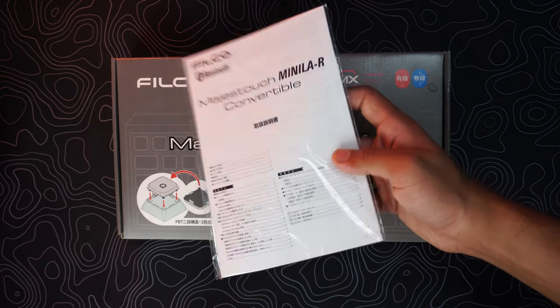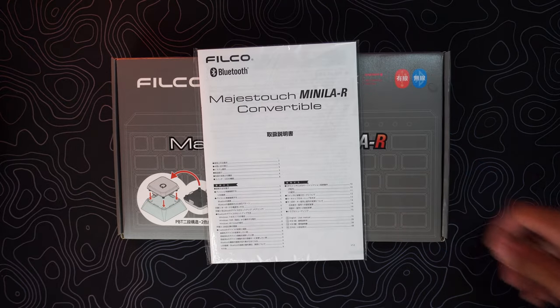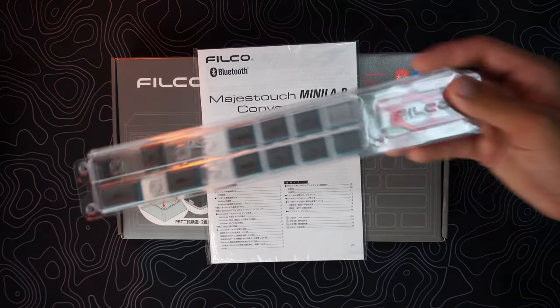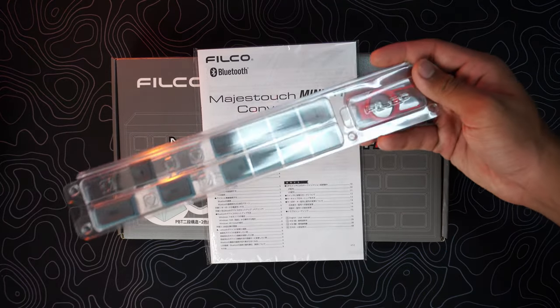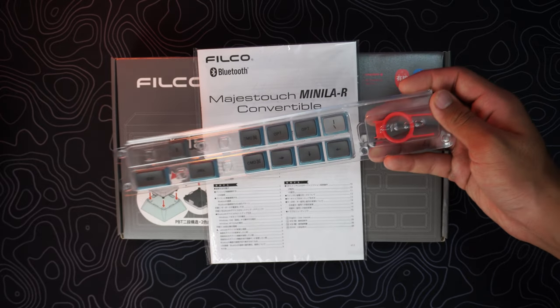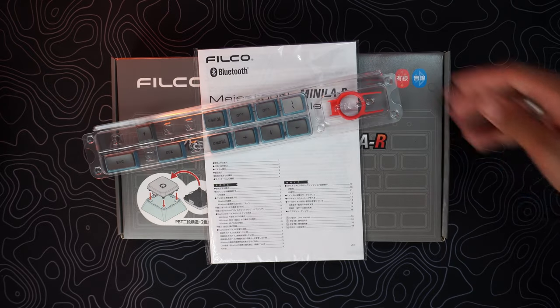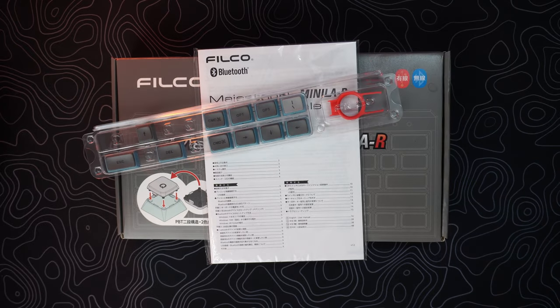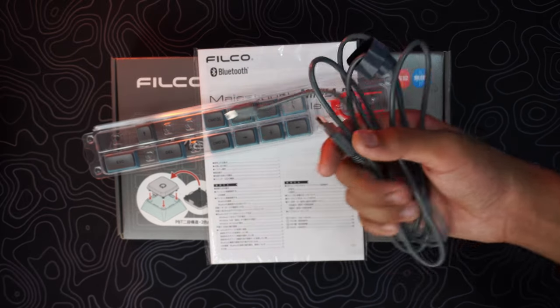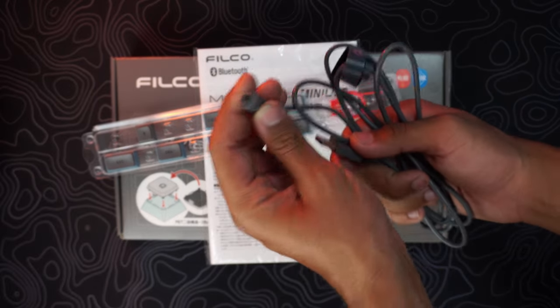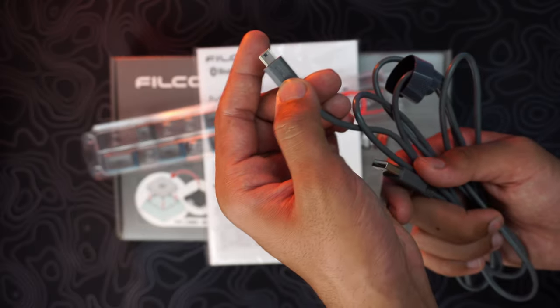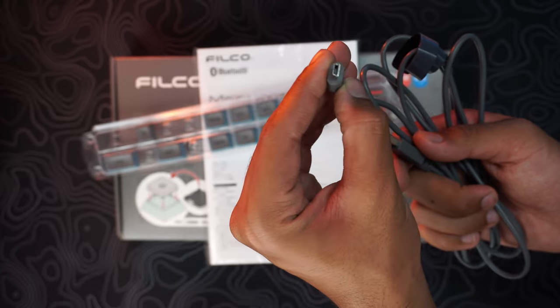Inside you get the user manual, a tray full of extra keycaps and a keycap puller, a plastic coated USB cable which unfortunately is mini USB to USB.